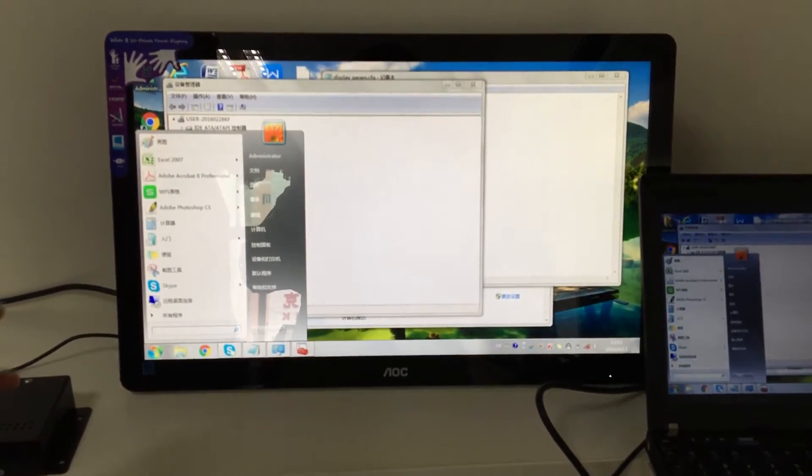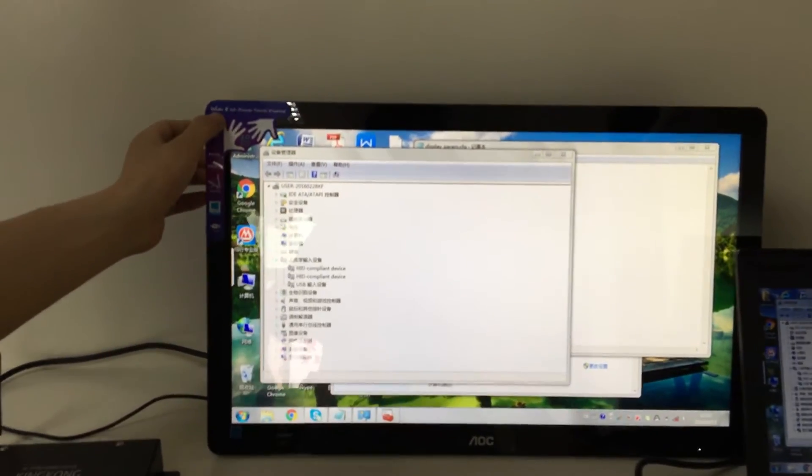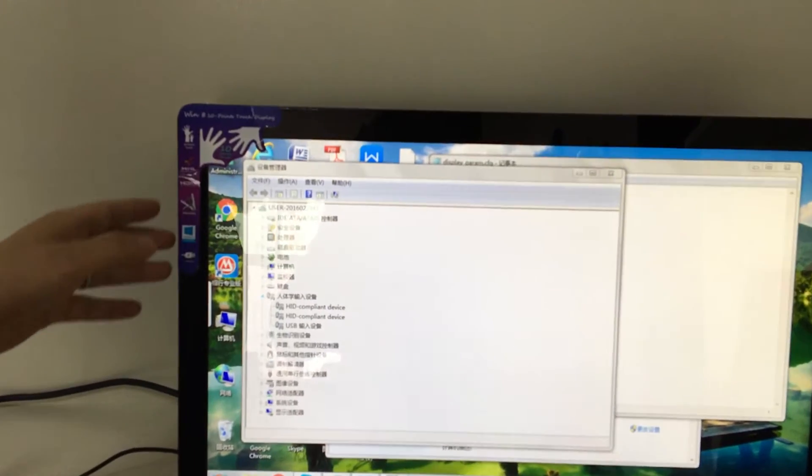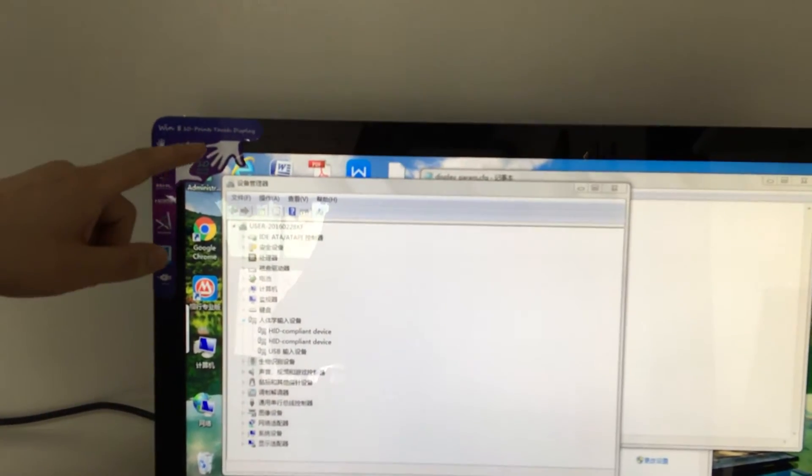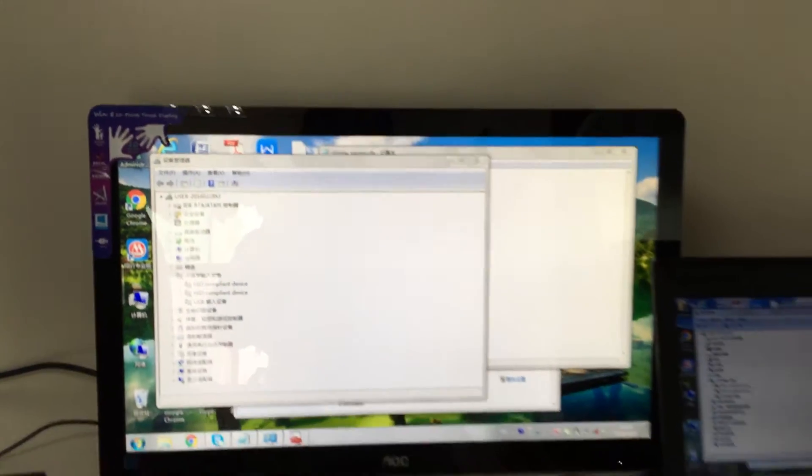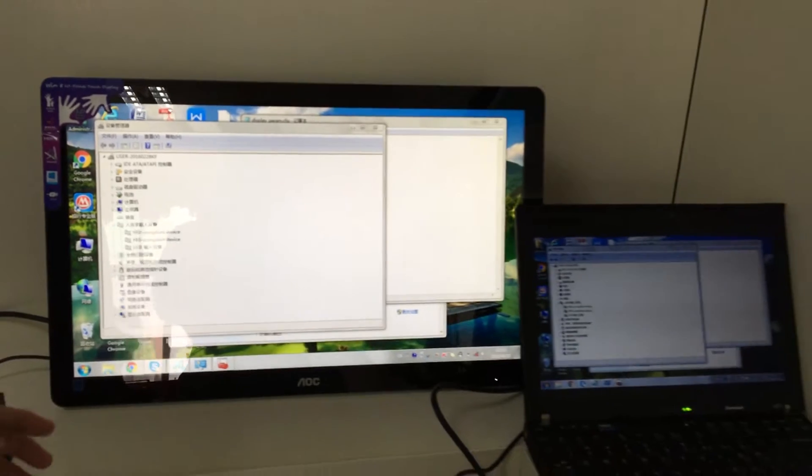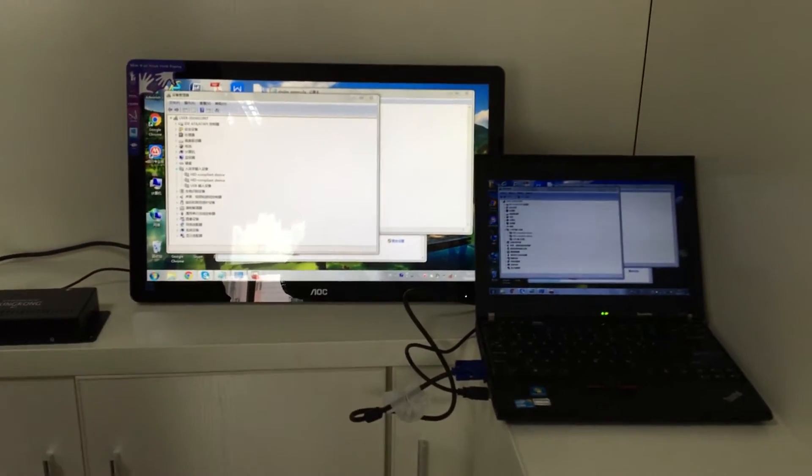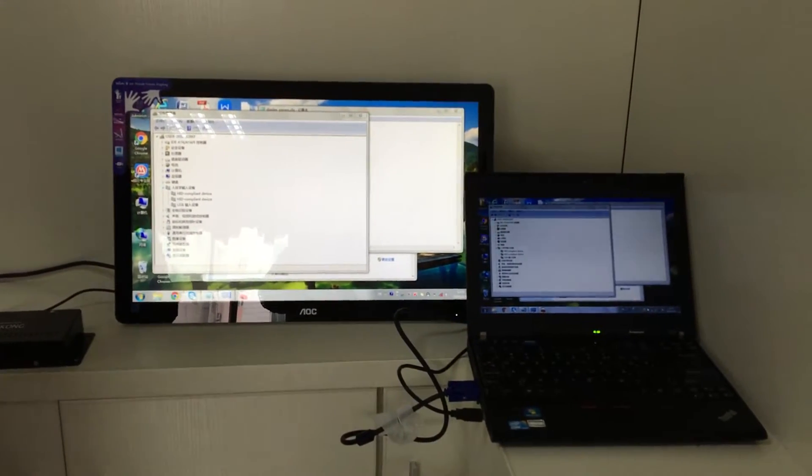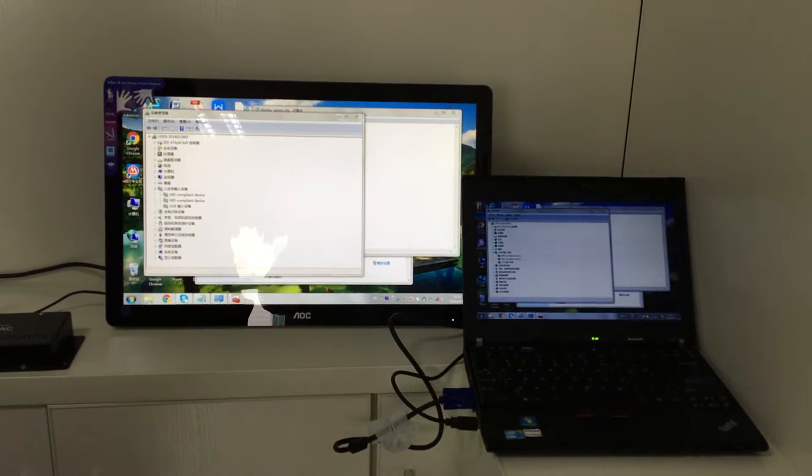As we can see from the marketing sticker, this is a Windows 8 10-point touch display. We assume this monitor is recognized by Windows as an HID compliant device.